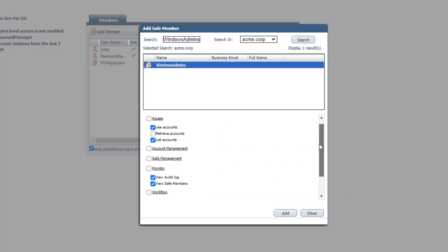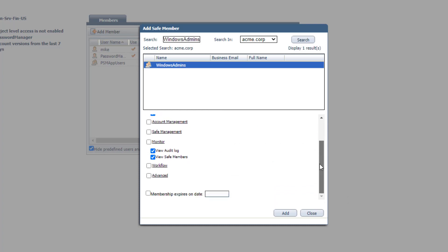The users will also be able to view the audit log and safe members. When you have finished choosing the permissions, click Add.